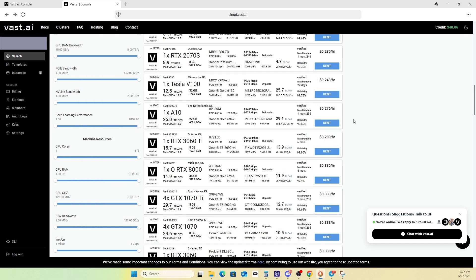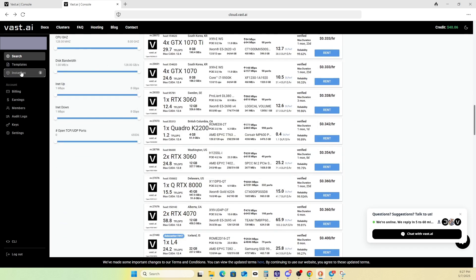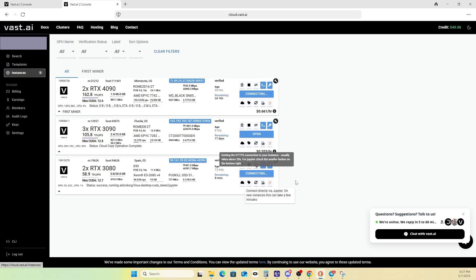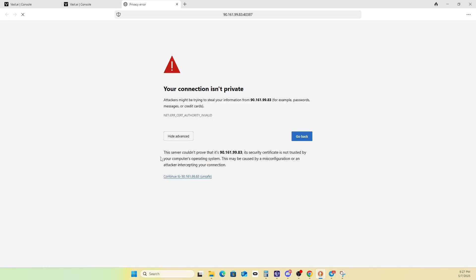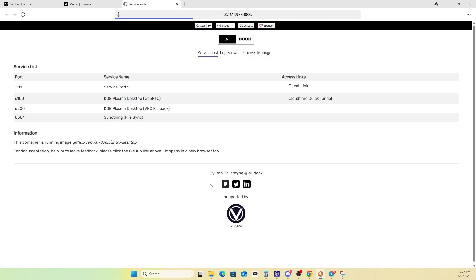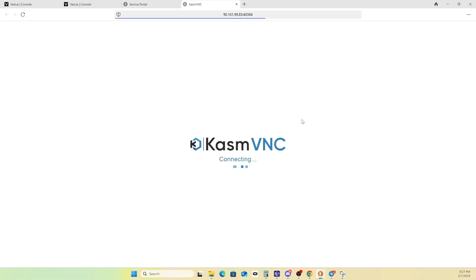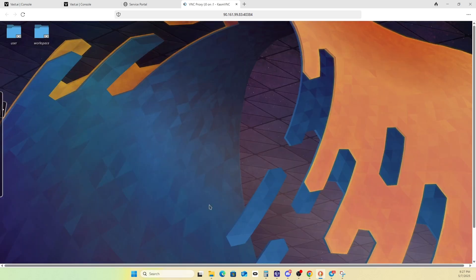Moving on, once you pick yours, you just want to essentially click rent. It'll pop up in your instances here. So I'll demo on this 3080 system here. So what you want to do first is open it up. You generally have to accept a certificate of some sort. It'll bring you into this option. You want to deploy, it doesn't matter to use the WebRTC or the fallback. I've always used the fallback. Eventually click the direct link. It'll bring you into VNC. Then you're in.